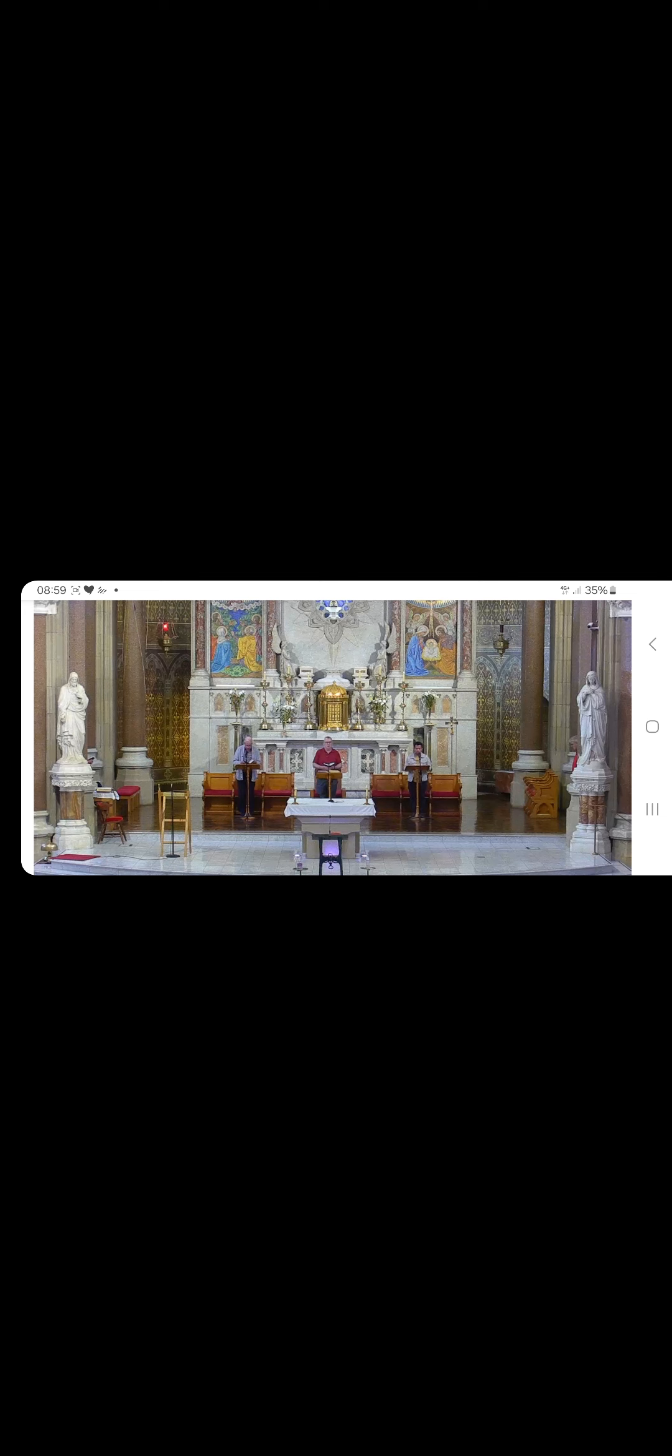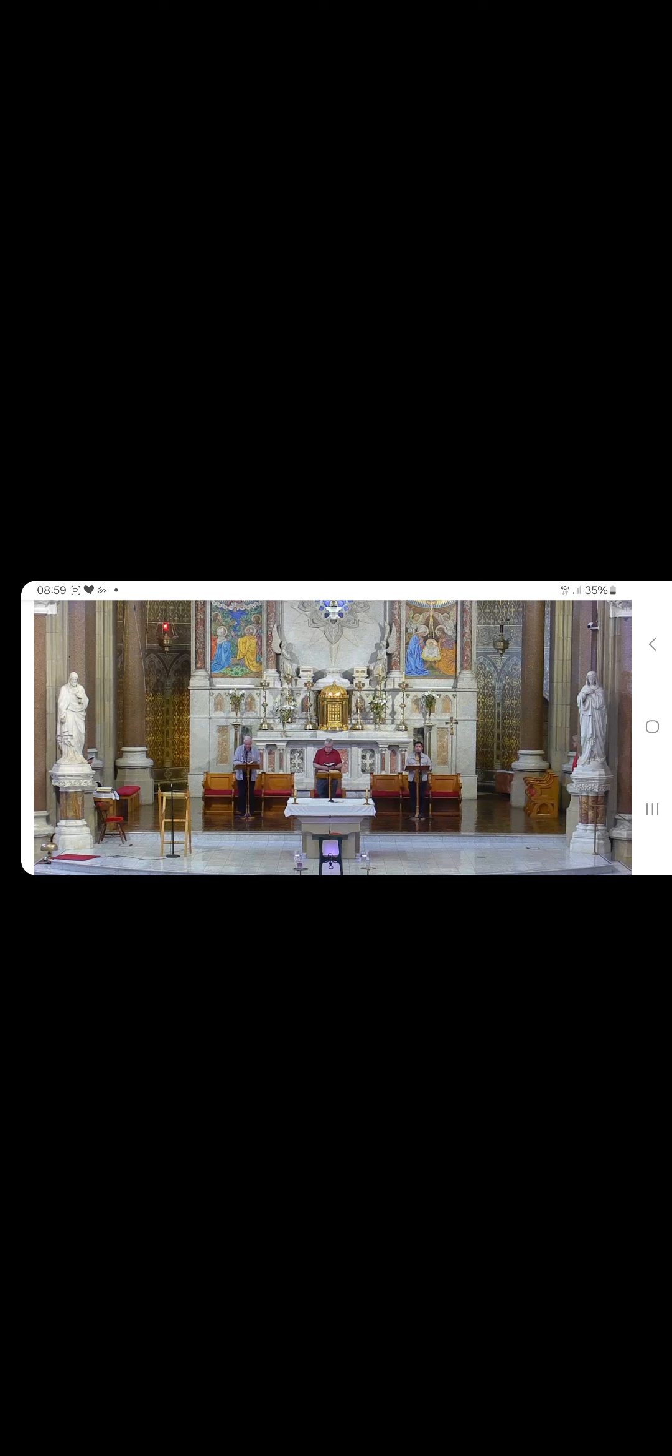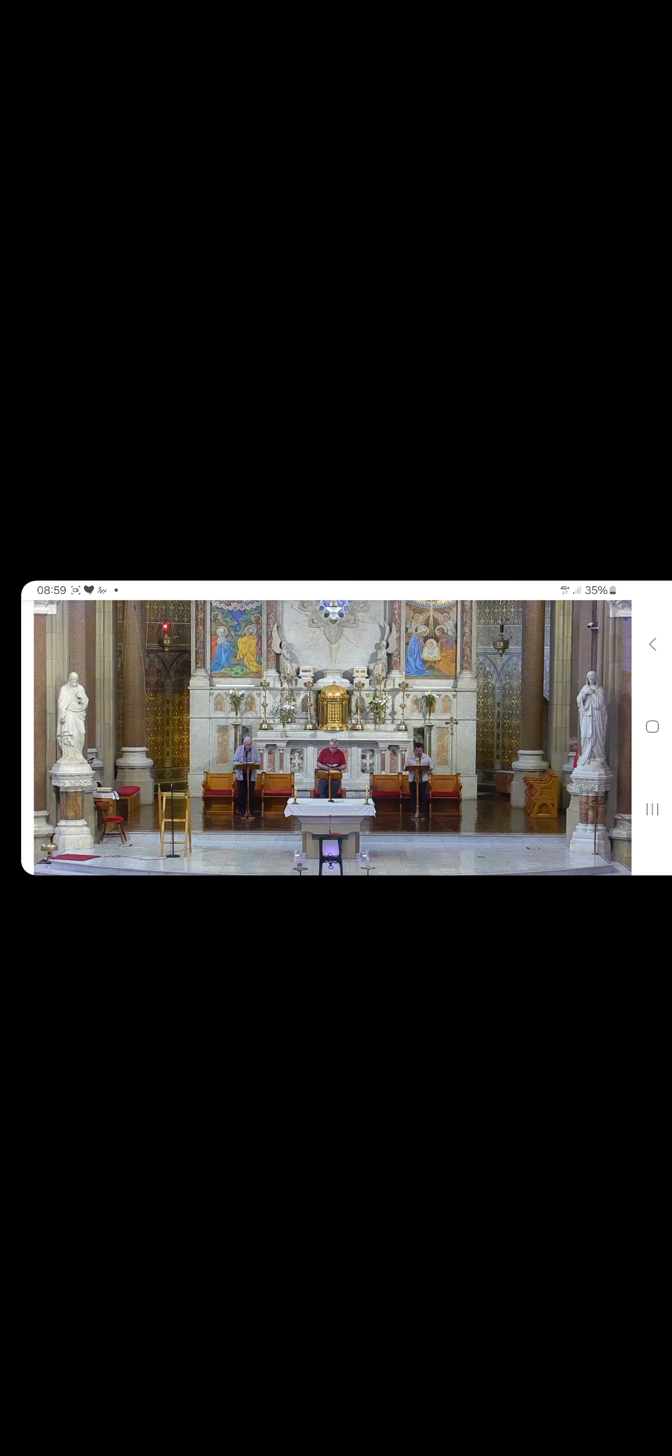All glory be to God, Creator blessed, to Jesus Christ, God's love made manifest, and to the Holy Spirit, gentle Comforter. All glory be both now and evermore. Let us serve the Lord in holiness all our days.